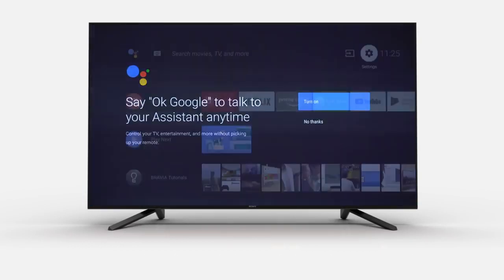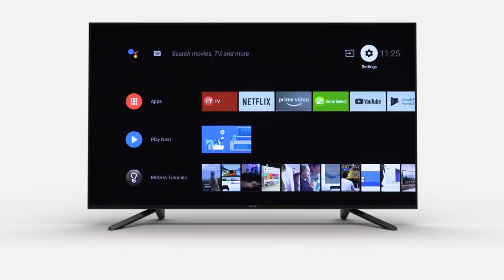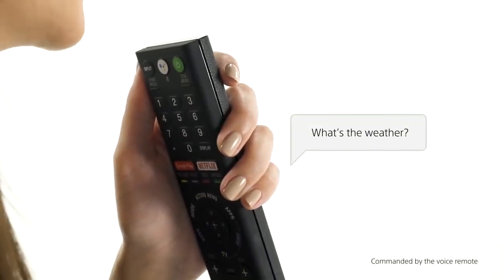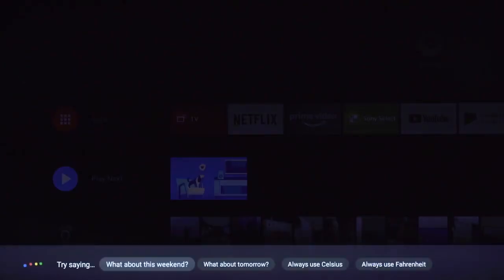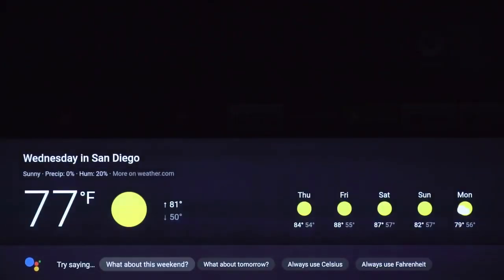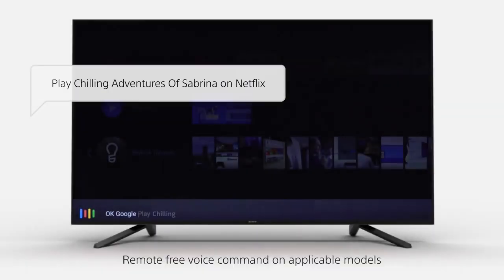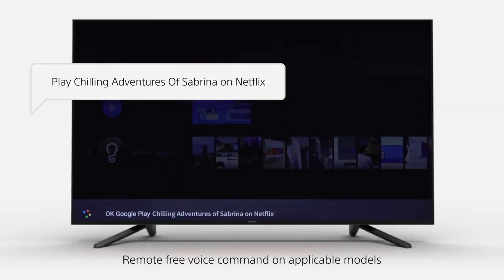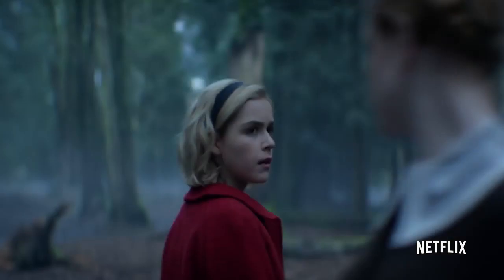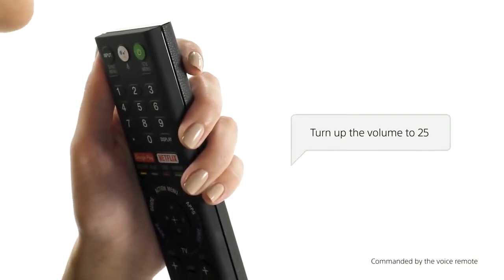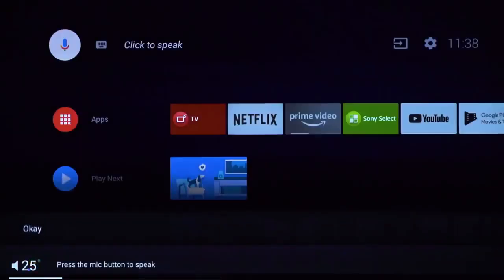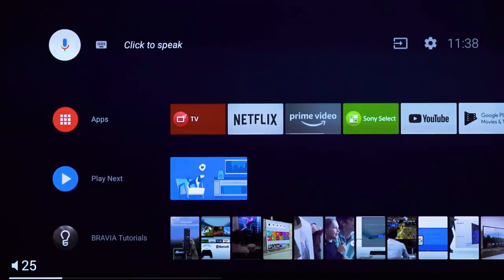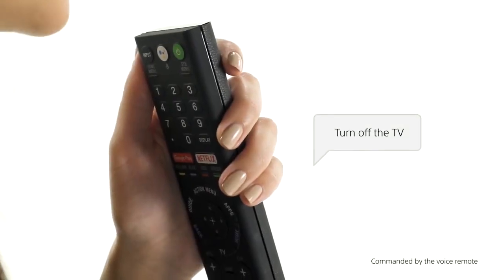You can now ask your TV to do things like: "What's the weather?", "Play Chilling Adventures of Sabrina on Netflix", "Turn up the volume to 25", or "Turn off the TV".